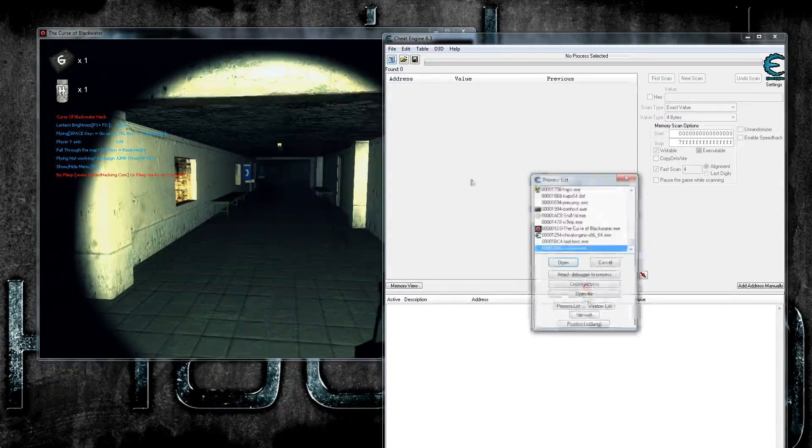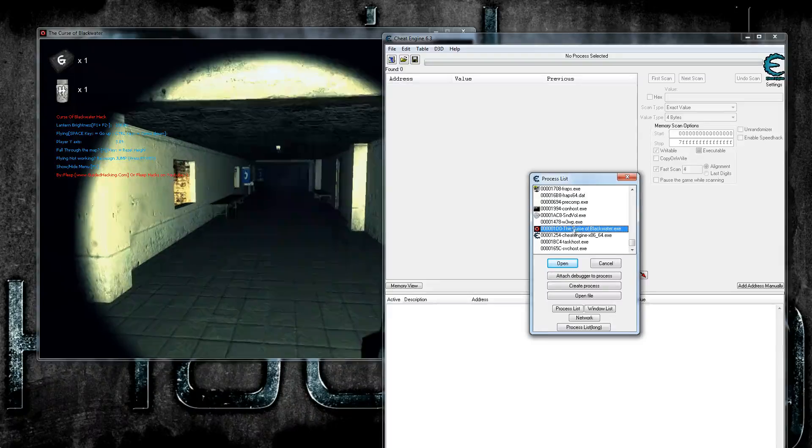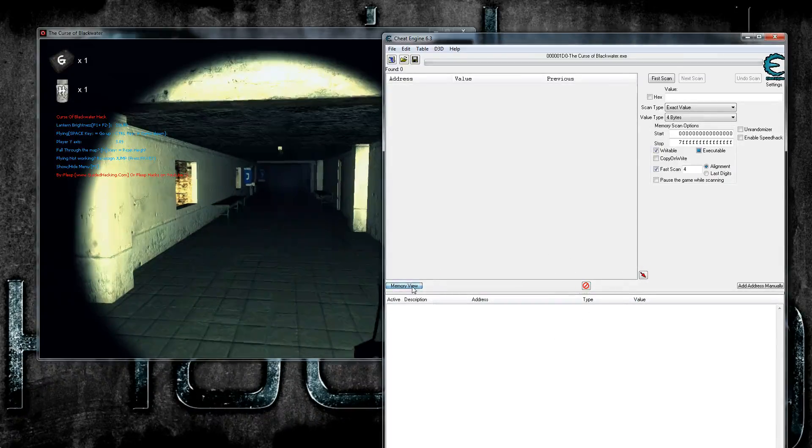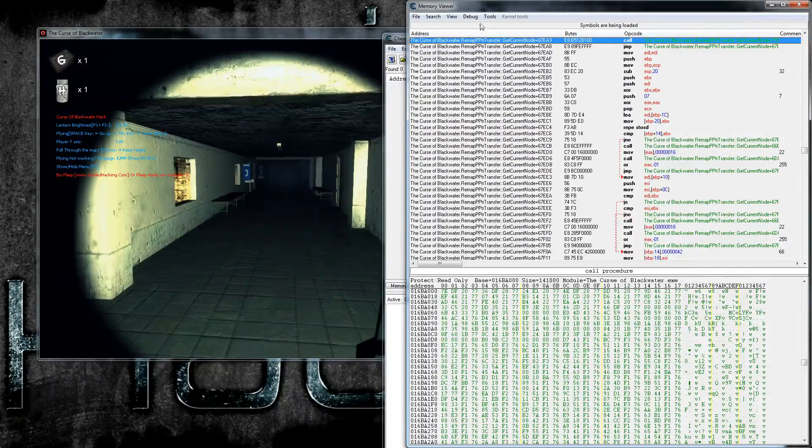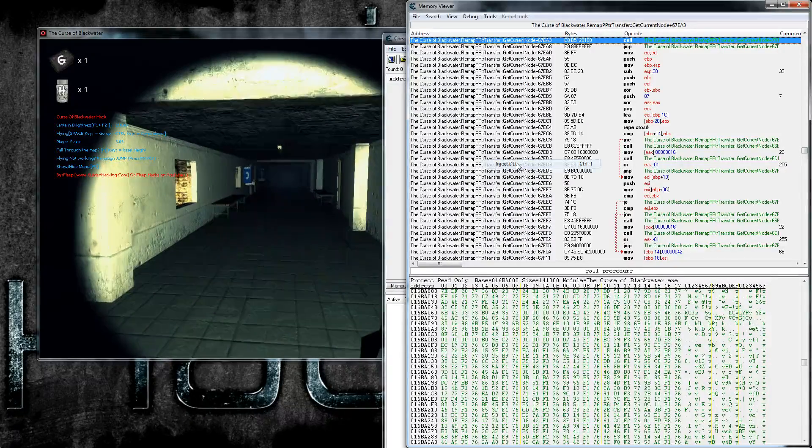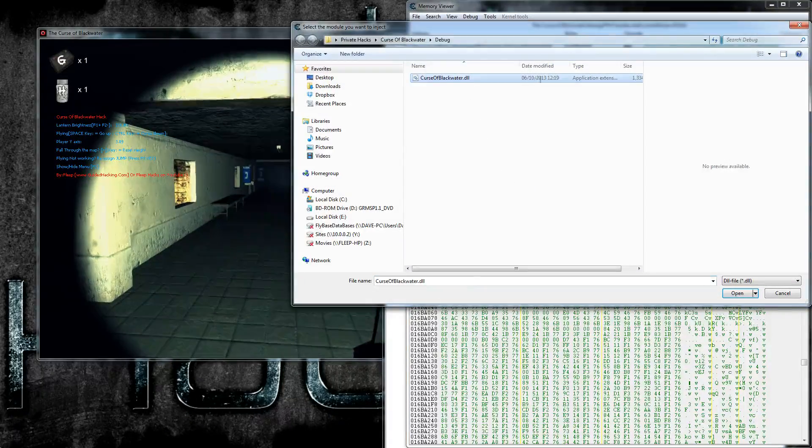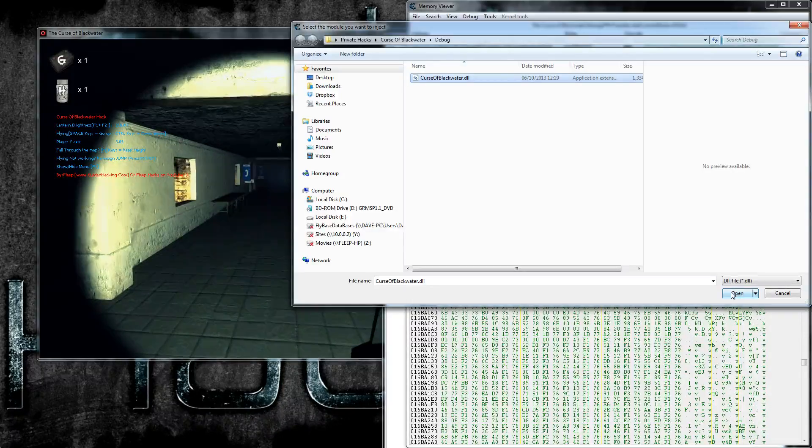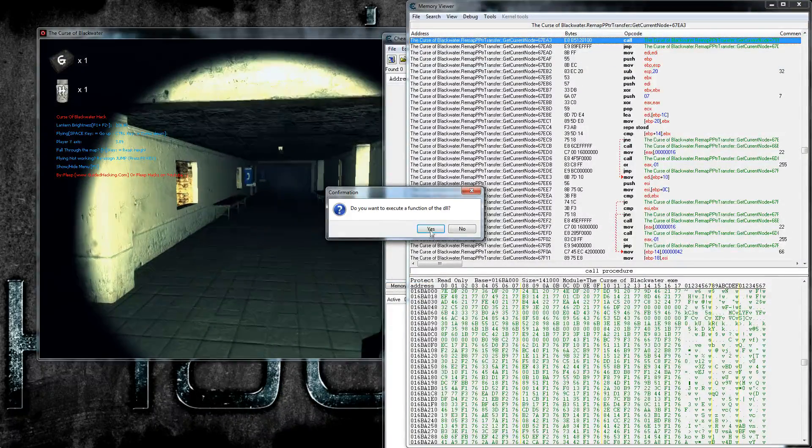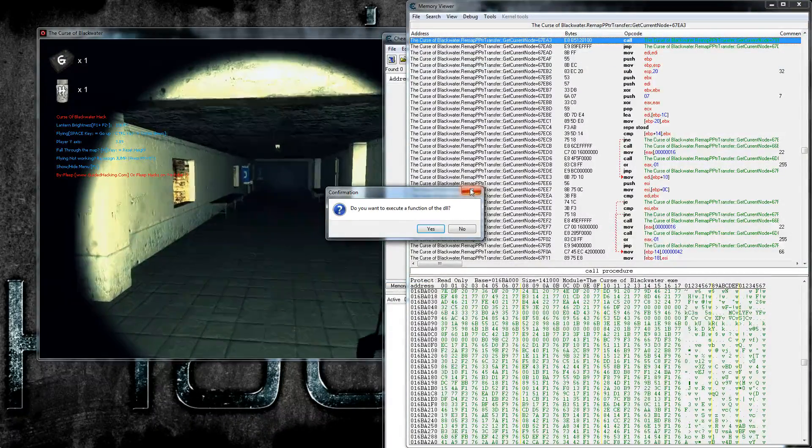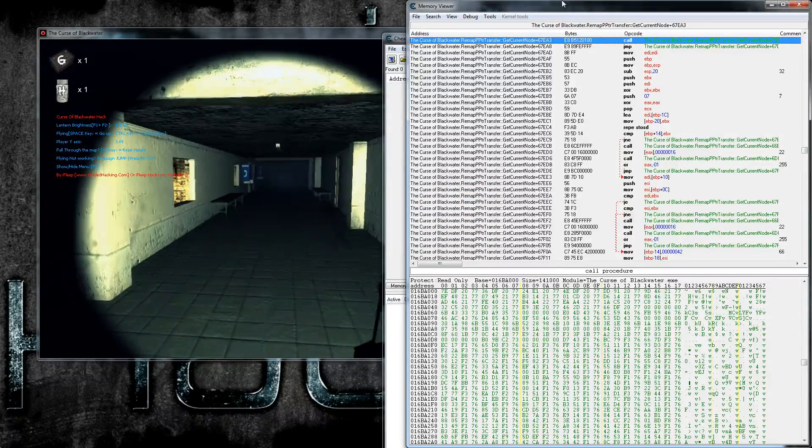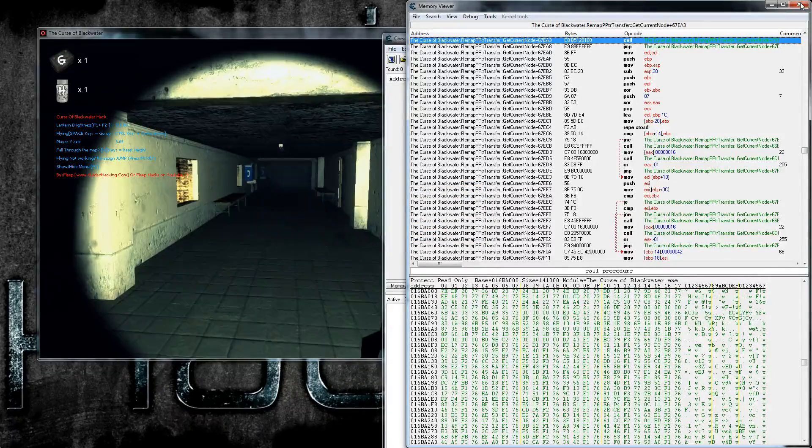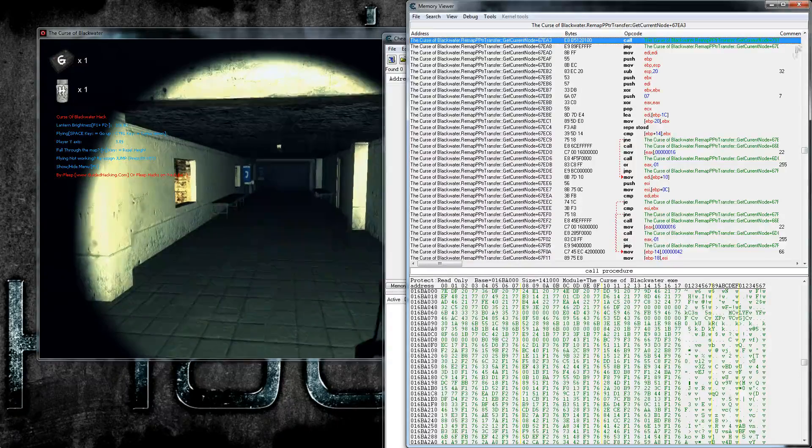If you wanted to inject through Cheat Engine, you select the game here, open, go on to memory view. So ignore everything that's happening there. Click on tools, inject DLL, and then you choose your DLL. So here's an example. All you do is you click that. Do you want to execute the function? I say yes. I click close because I don't actually want to inject it again because I already got it. And that's pretty much it.